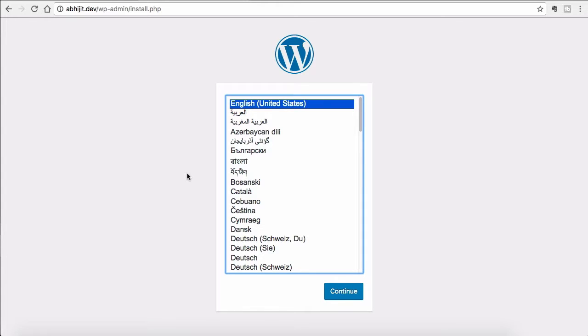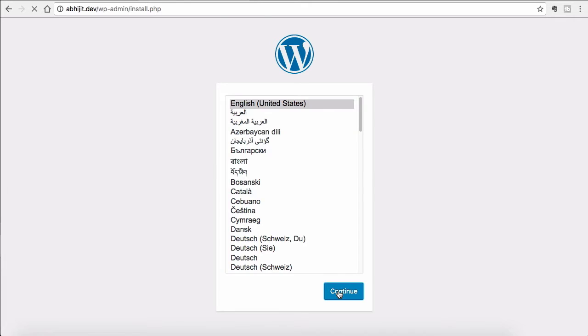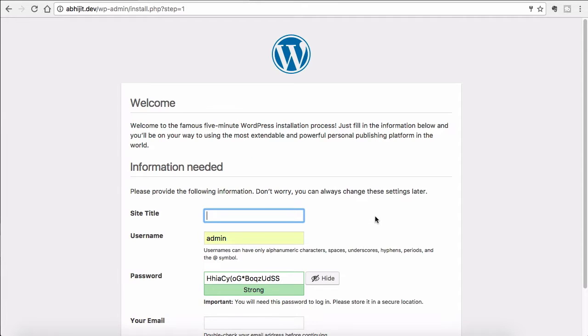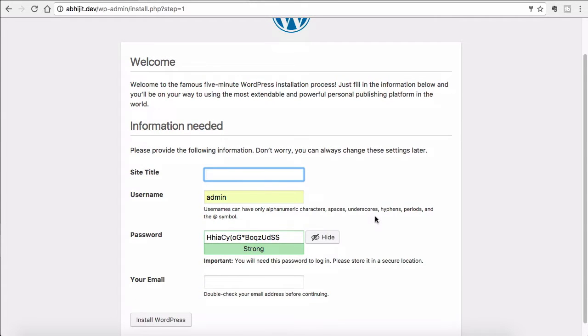The famous five-minute installation. Select the language in which you want to install WordPress. Click Continue. Now I will give my site a title.